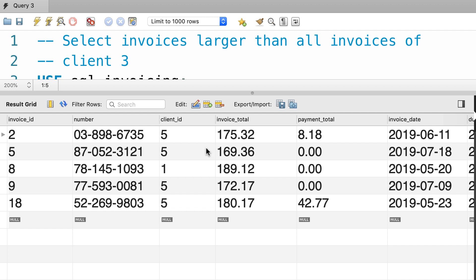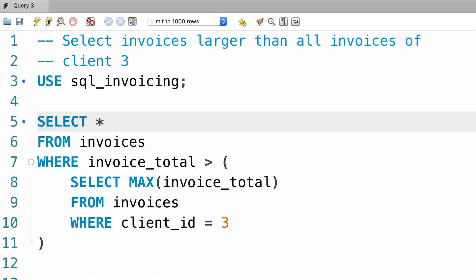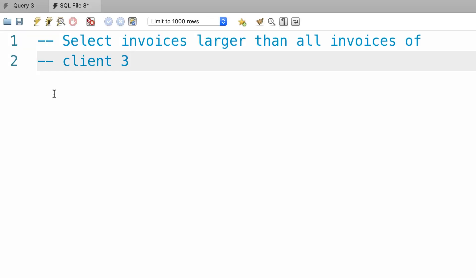Now there's another way to solve this problem using the all keyword. Let me show you. I'm going to open up a new query window. Once again we want to select invoices that are larger than all invoices of client 3. So we can convert the sentence to a query like this.